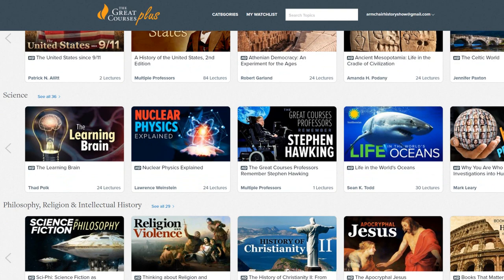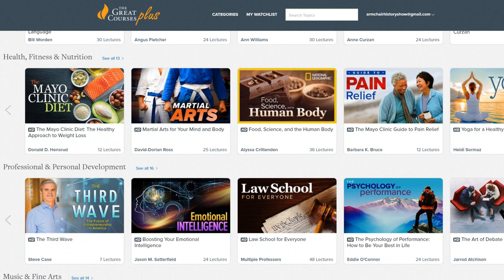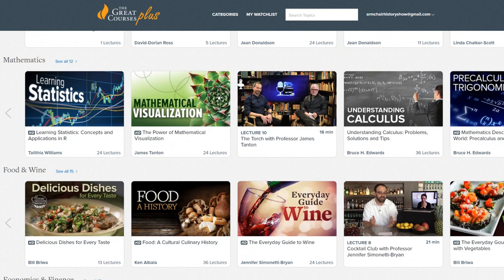By subscribing, you will gain access to a massive library with over 10,000 video lectures about any major academic subject like history, science, math, literature, music, philosophy, and more.